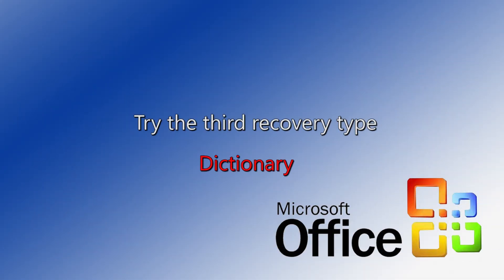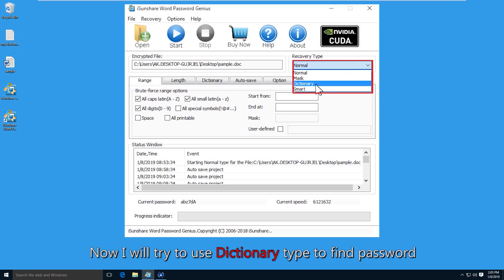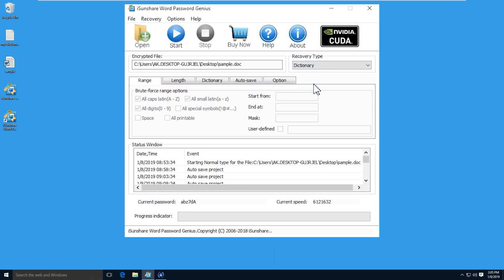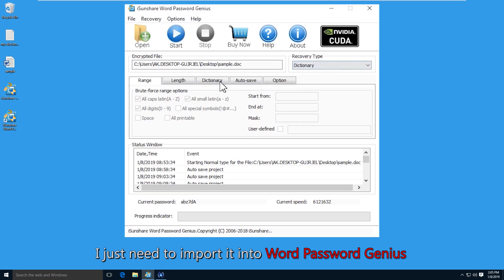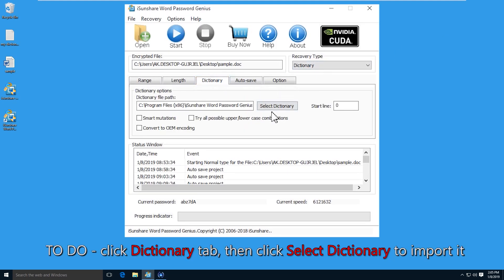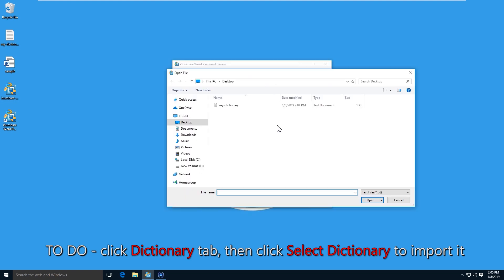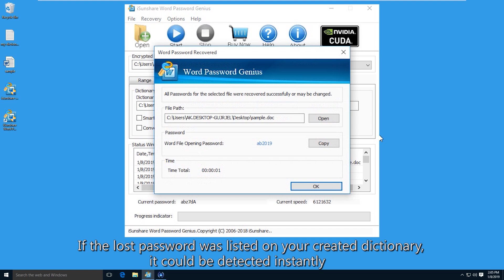As for the dictionary recovery type, you can choose it if you have kept a password dictionary file. Just click the dictionary tab, then click the button to select the dictionary and add your dictionary file. Click the start button and the software will test and find the right password for your Word document if it exists in the dictionary file.